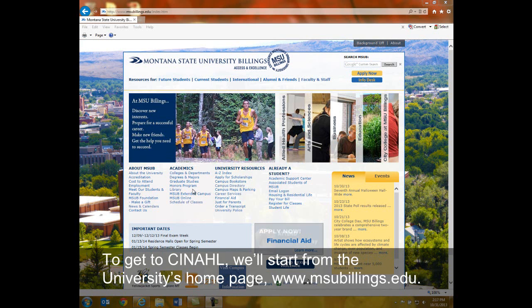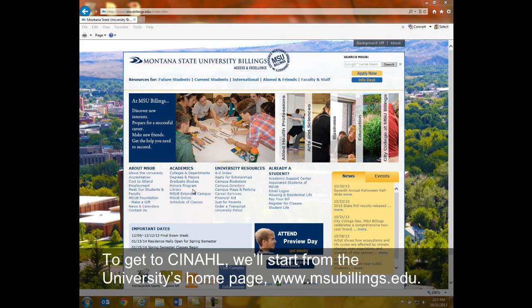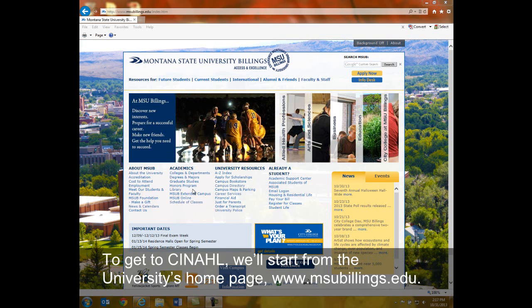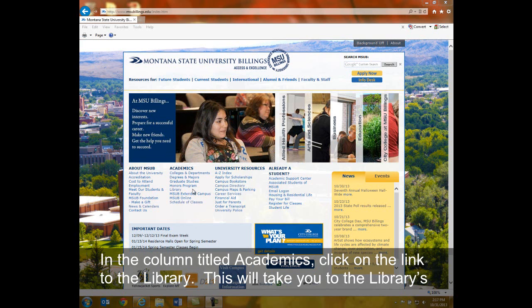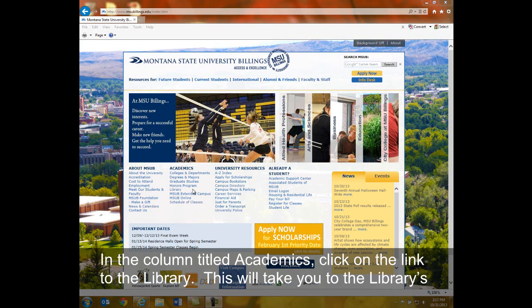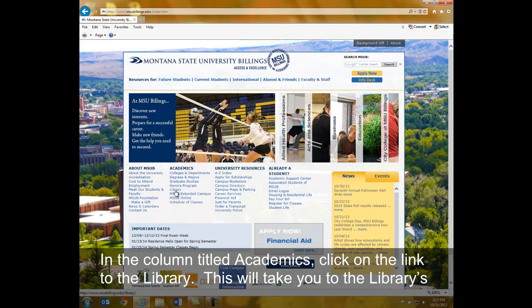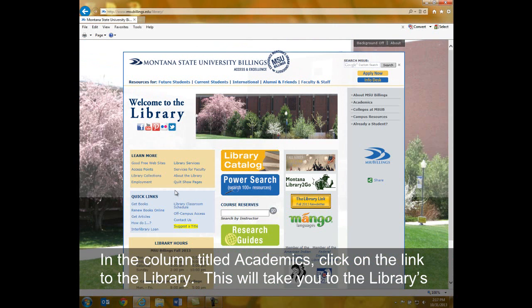To get to CINAHL, we will start from the university's homepage, www.msubillings.edu. In the column titled Academics, click on the link to the library.